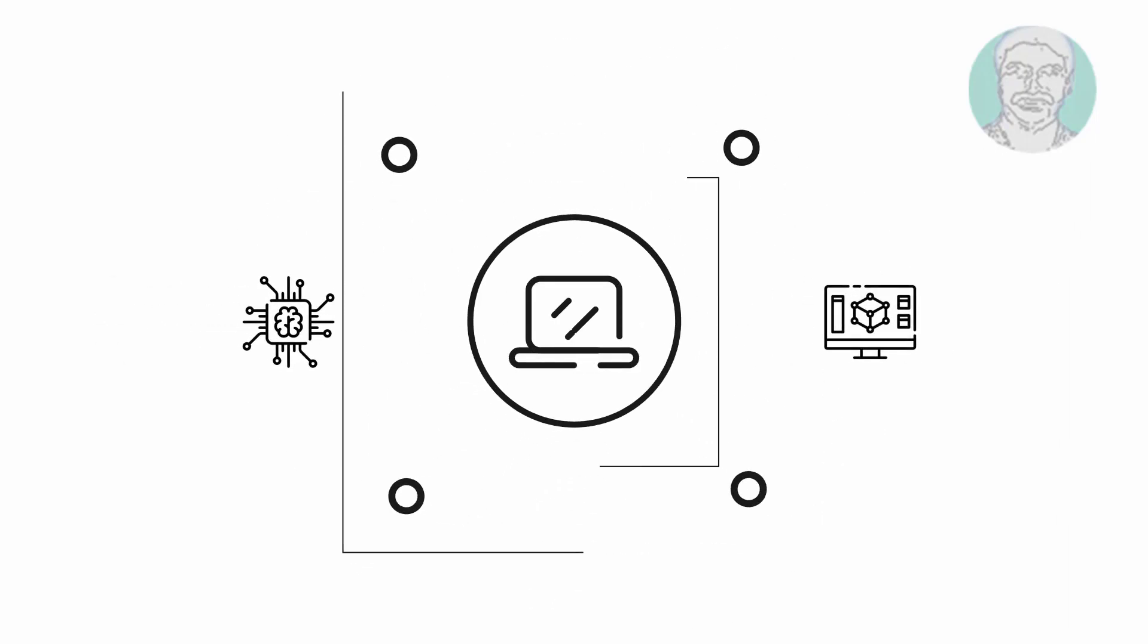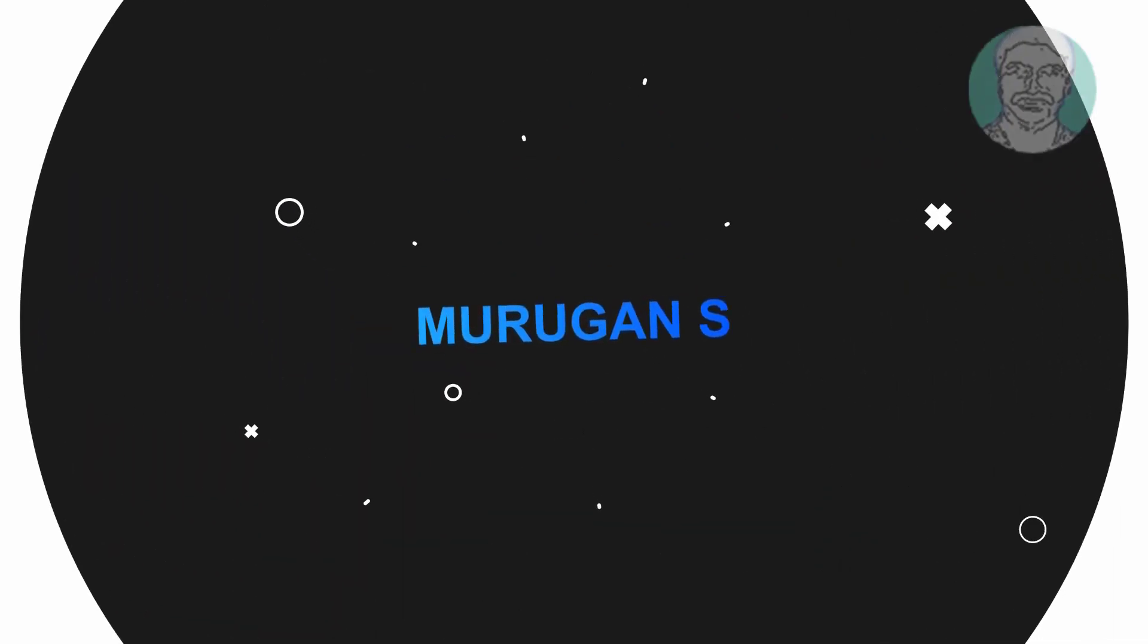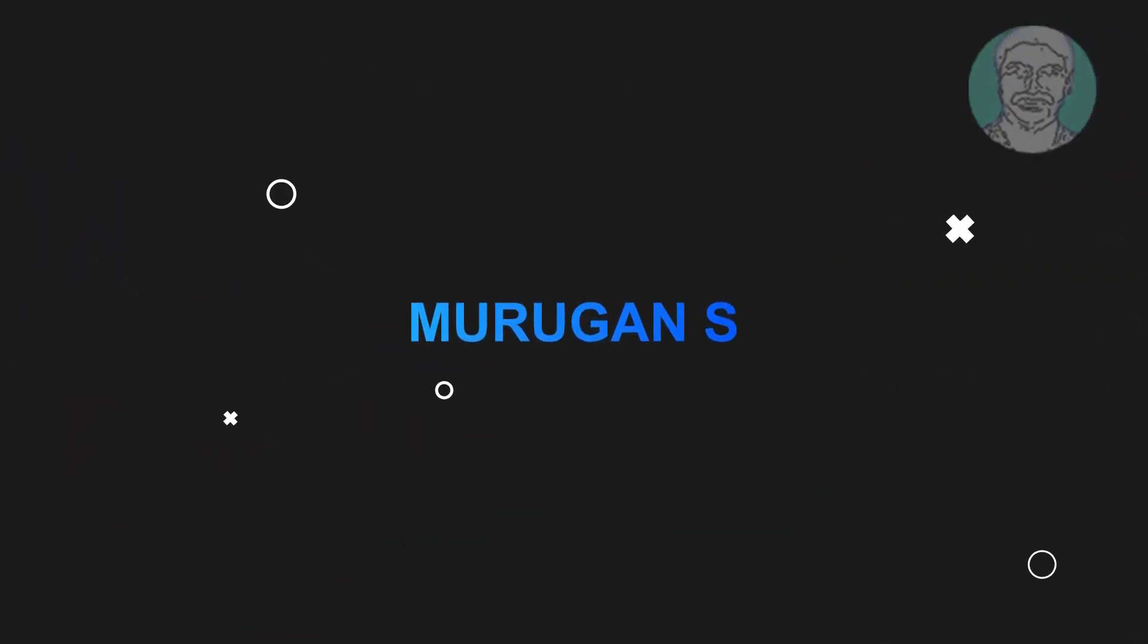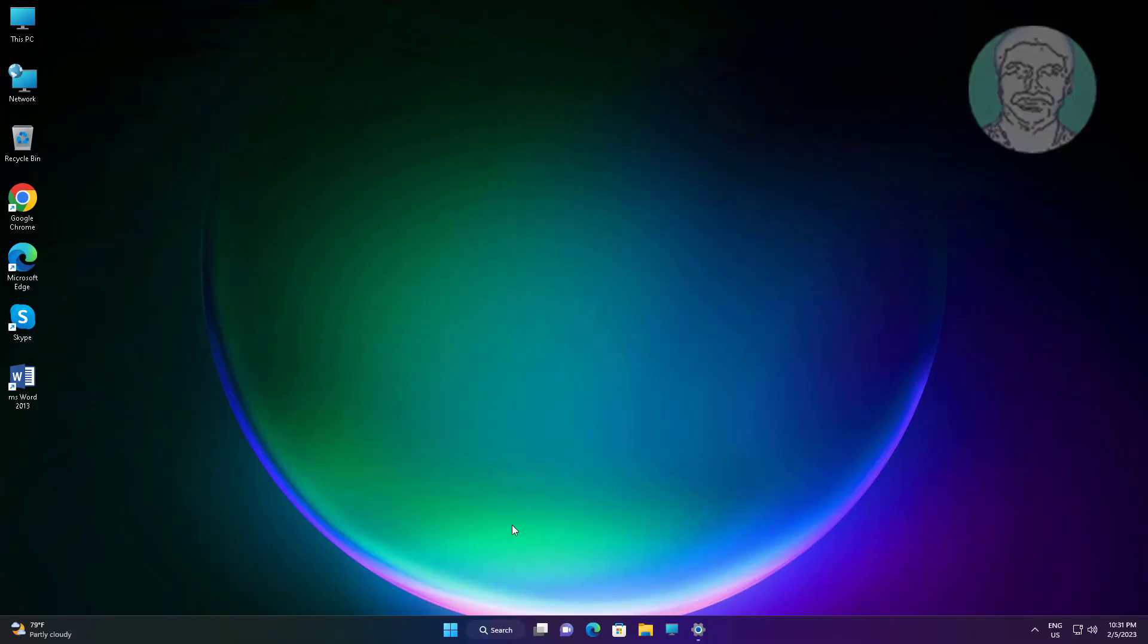Welcome viewer, I am Murigan S. This video tutorial describes how to fix recycle bin corrupted in Windows 11 and Windows 10.